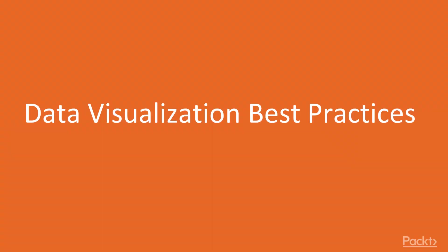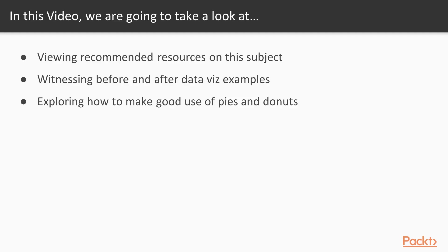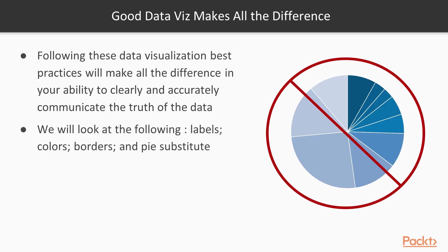So let's get started on data visualization best practices. Believe it or not, but good data viz really can make all the difference with engaging your audience and clearly communicating the data to them. While there is much that can be said about data visualization best practices, in this video I am only going to focus on a few key things.